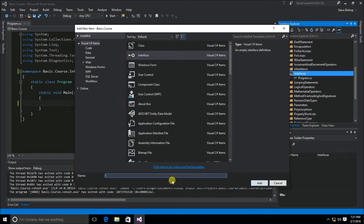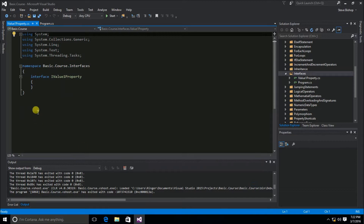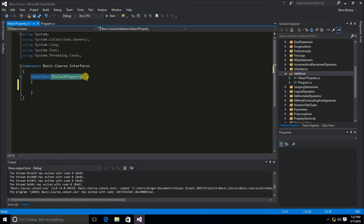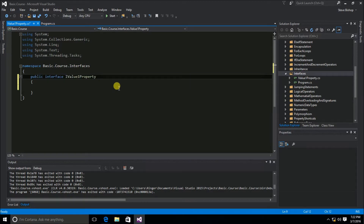This interface is going to define the value1 property, so I'm going to call it IValue1Property. Inside the scope of IValue1Property is where we define the members, which in this case is only one property. In the case of interfaces, we don't have to worry about the access modifier for the members themselves — the interface itself is where we define the accessibility.